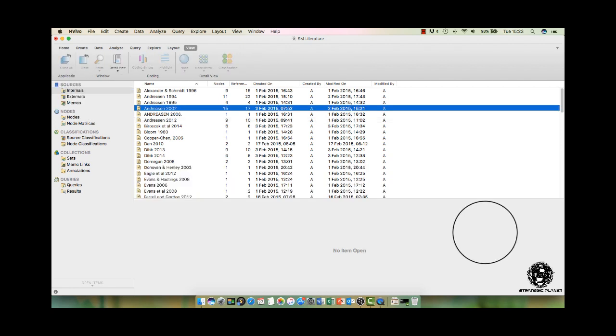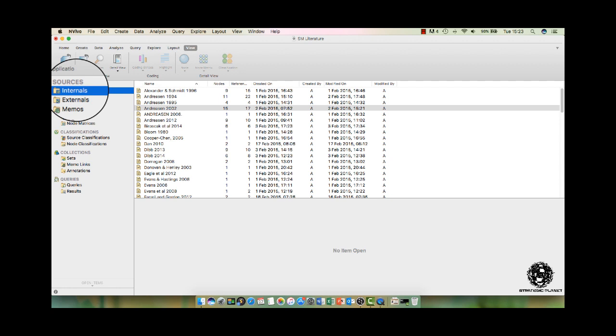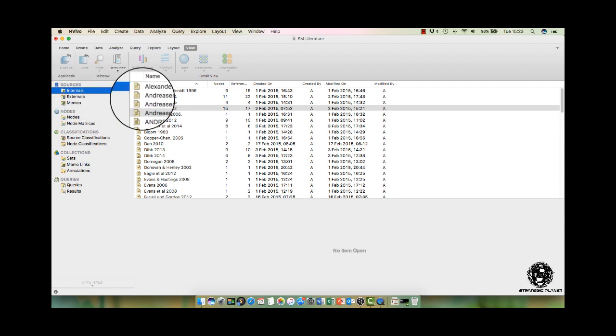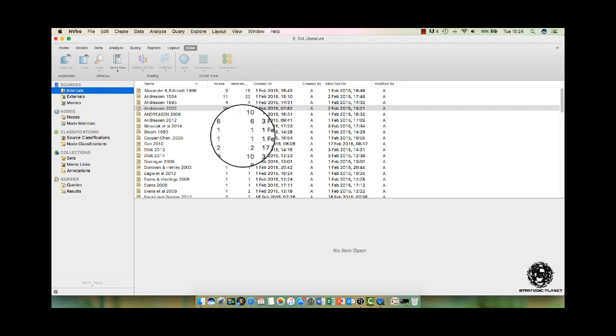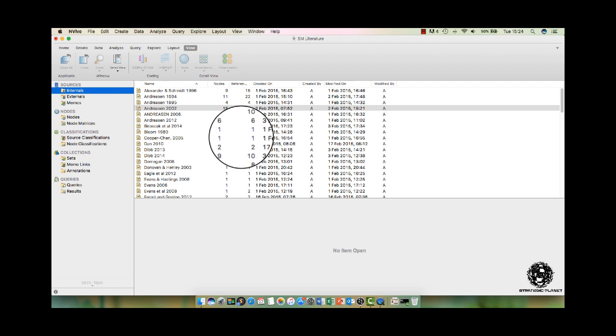We start with sources and internals. Here, I have a collection of snippets of information that I consider to be important. They are grouped by source - journal article or book or website, etc. And I've named each source after the author and year it was produced, which is the classical referencing style.